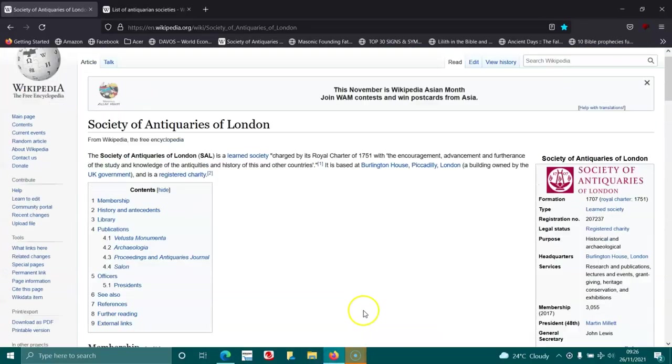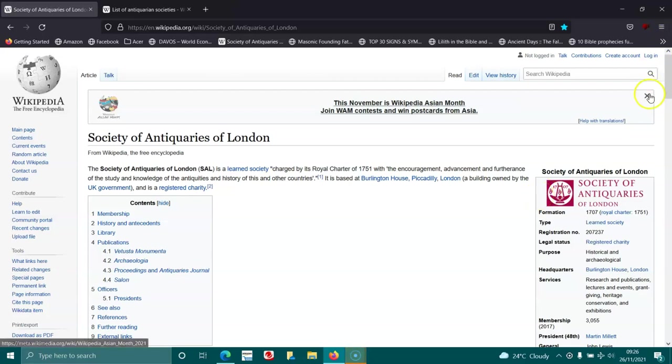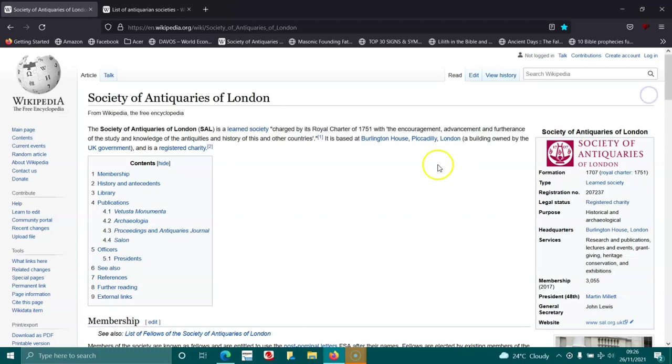Hey everyone, welcome to all the subscribers, non-subscribers, trolls, bots, and lurkers alike. Have you heard of the Society of Antiquaries of London?